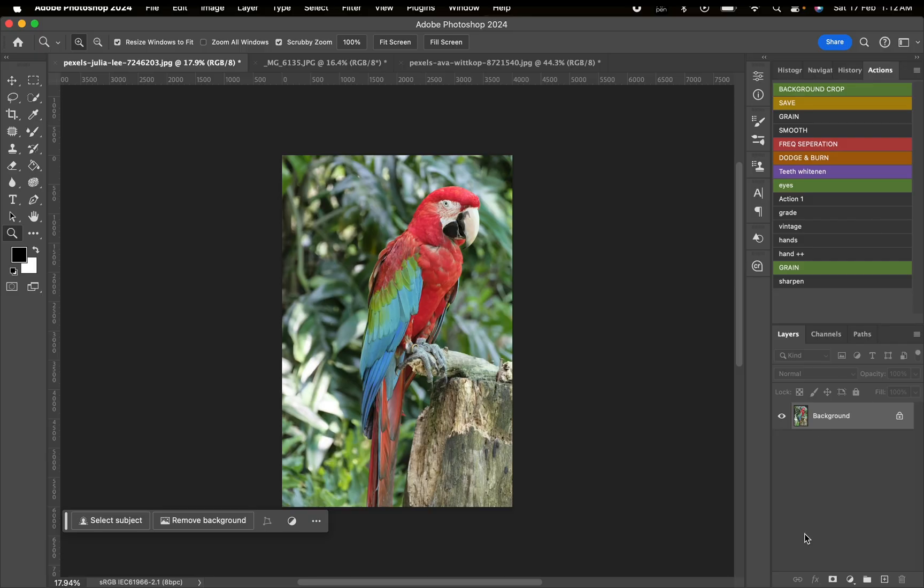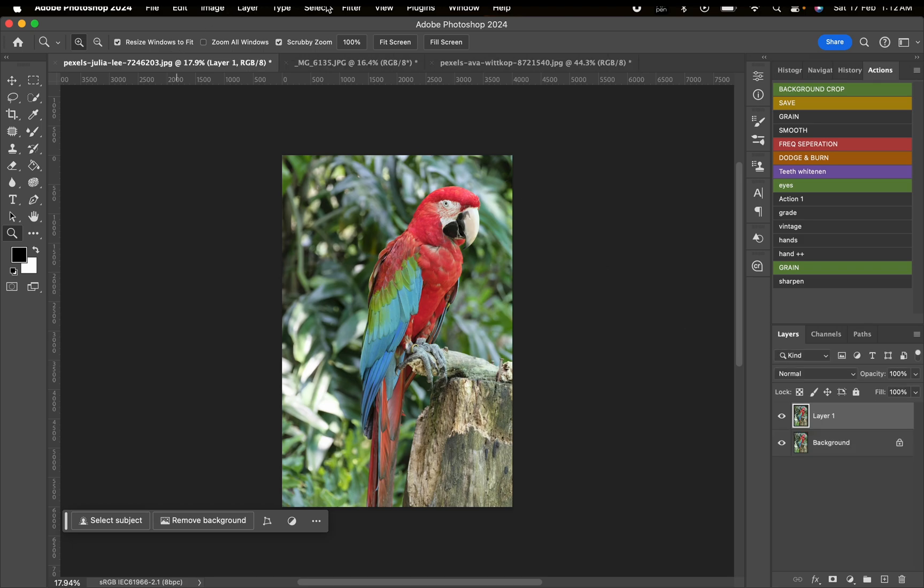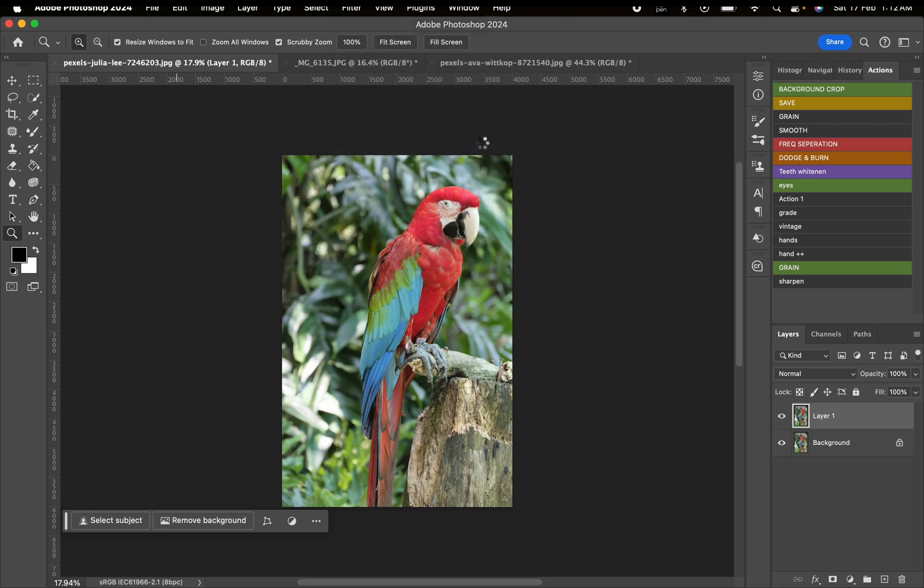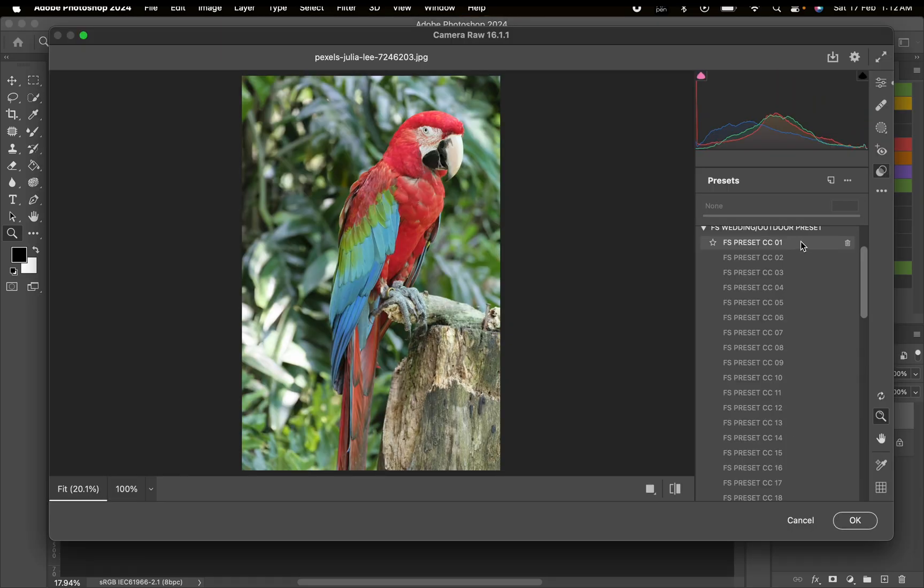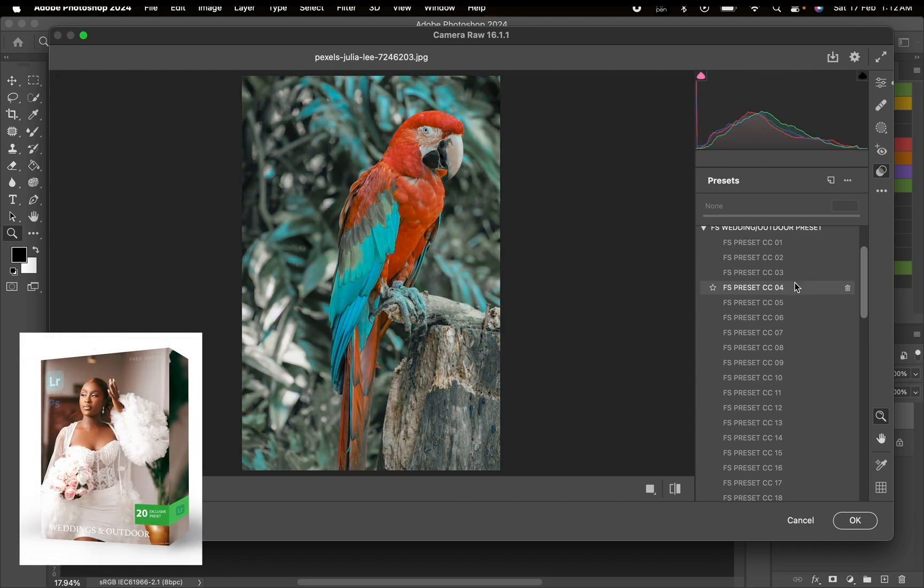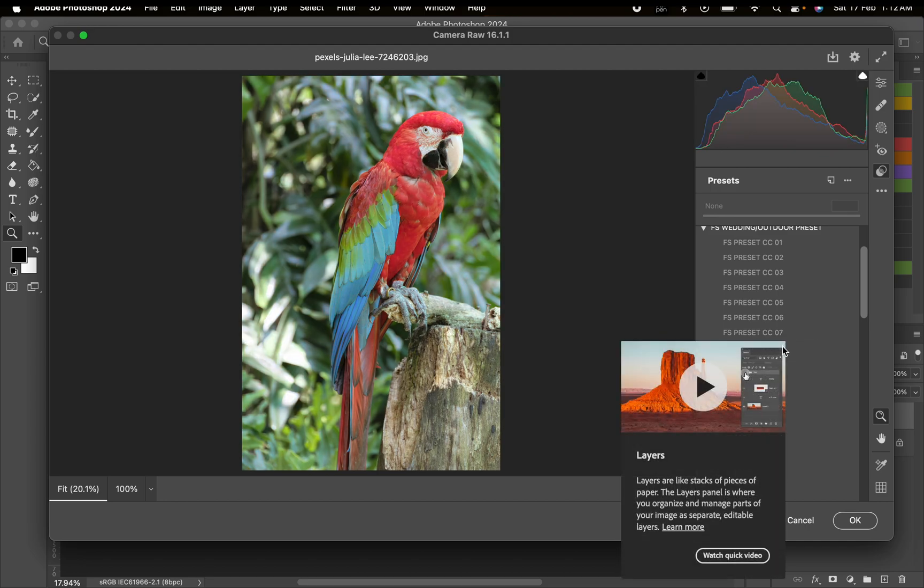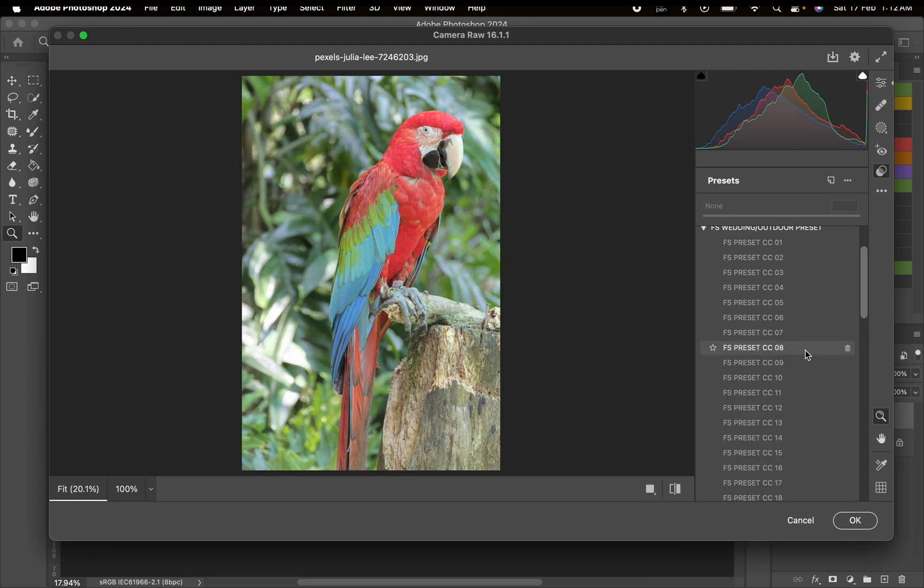We're going to duplicate our image, then go to Filter and then Camera Raw Filter. Before going further, I just dropped a new Camera Raw and Lightroom preset which I use to grade my outdoor images. You can use the link in the description to get yours at a discount price for the first 50 persons.